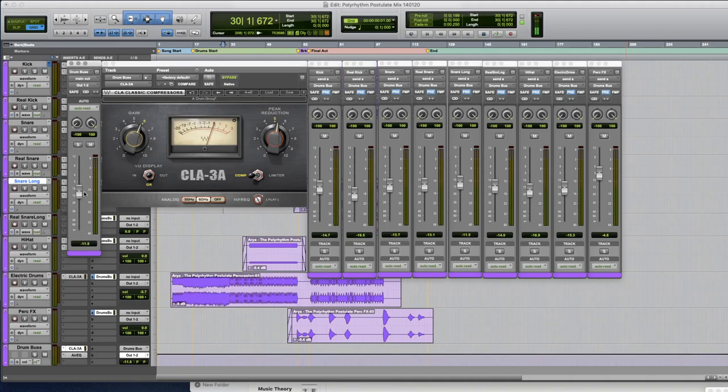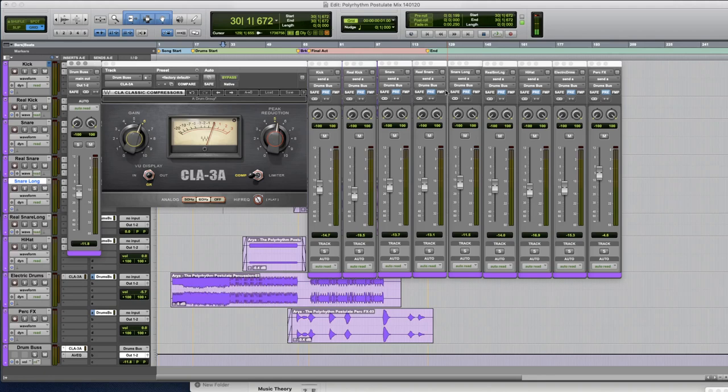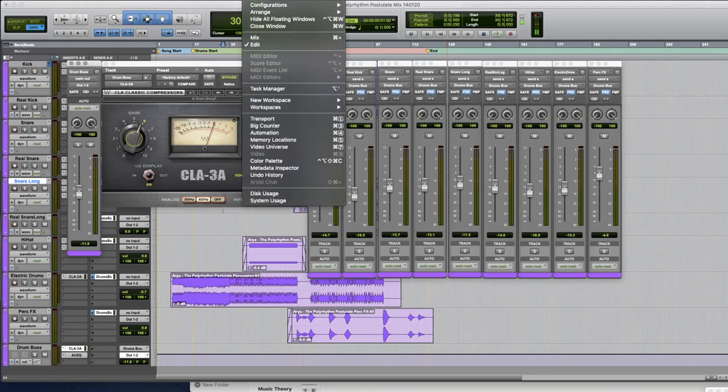But what we want to do is if you want to go back to this we don't want to do all the stuff that we just did, cascading them and laying them out and opening all these windows. That takes quite a lot of time but we can save this as a window configuration.